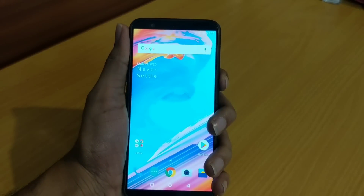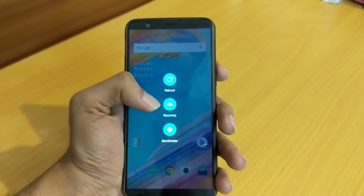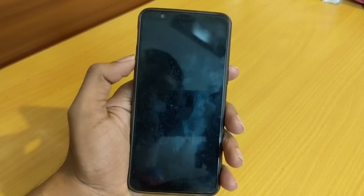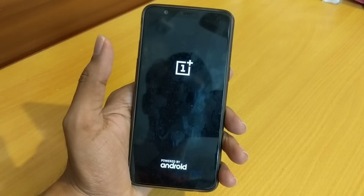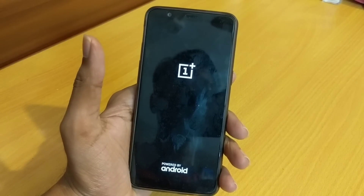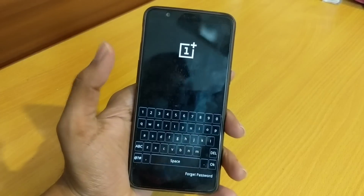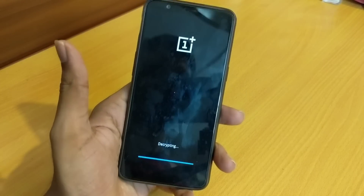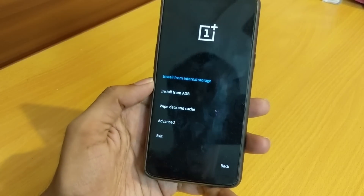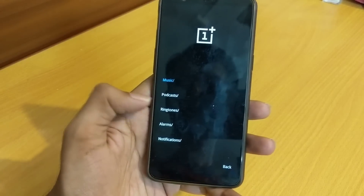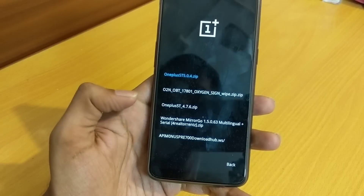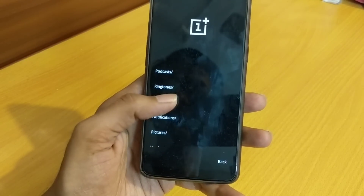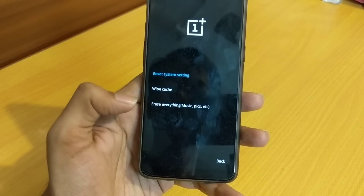Let me boot the device into recovery mode. Previously when I rolled back from Oreo to Nougat I used the rollback build, which requires wiping all data. So let me enter the password here — we'll choose English, then go to install from internal storage, download section, where we can see all three zip files. Before flashing, we'll do a system reset, so let me go to wipe data and cache, then wipe cache.